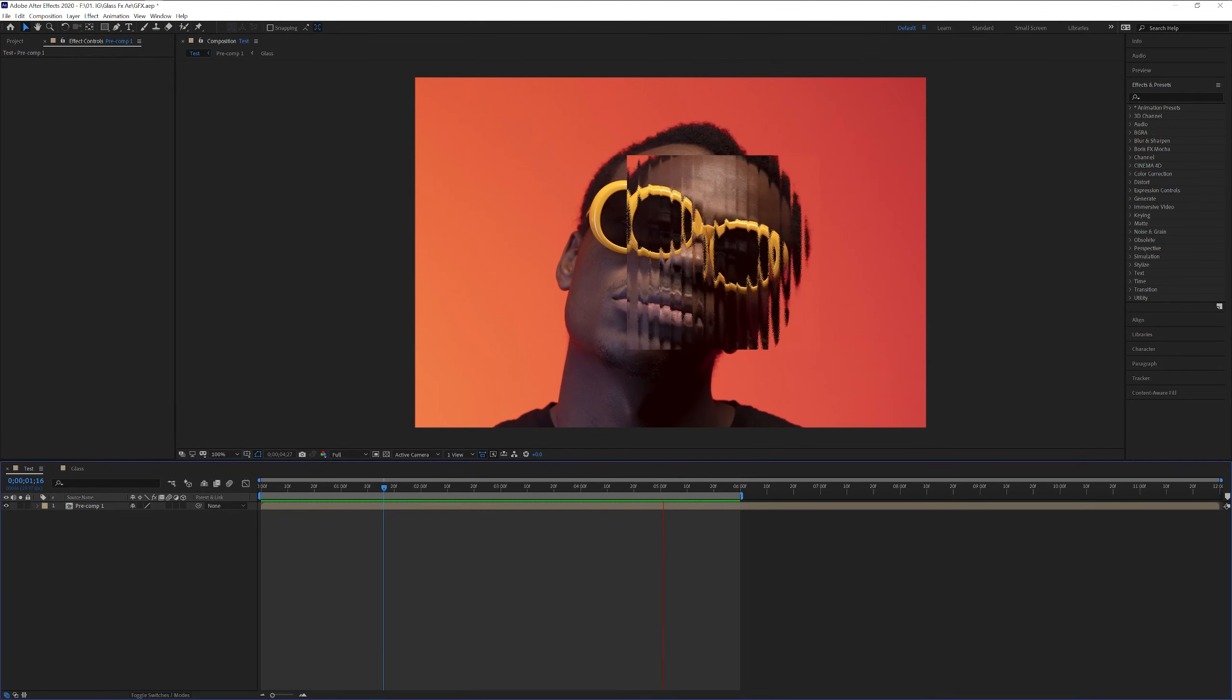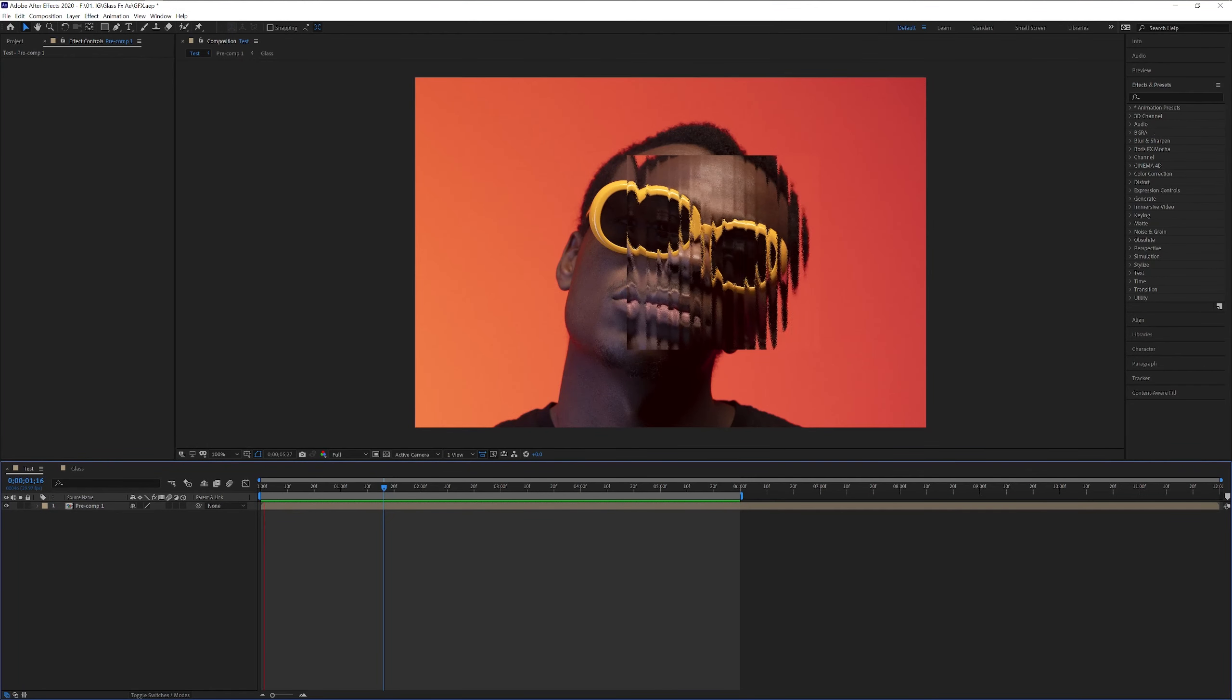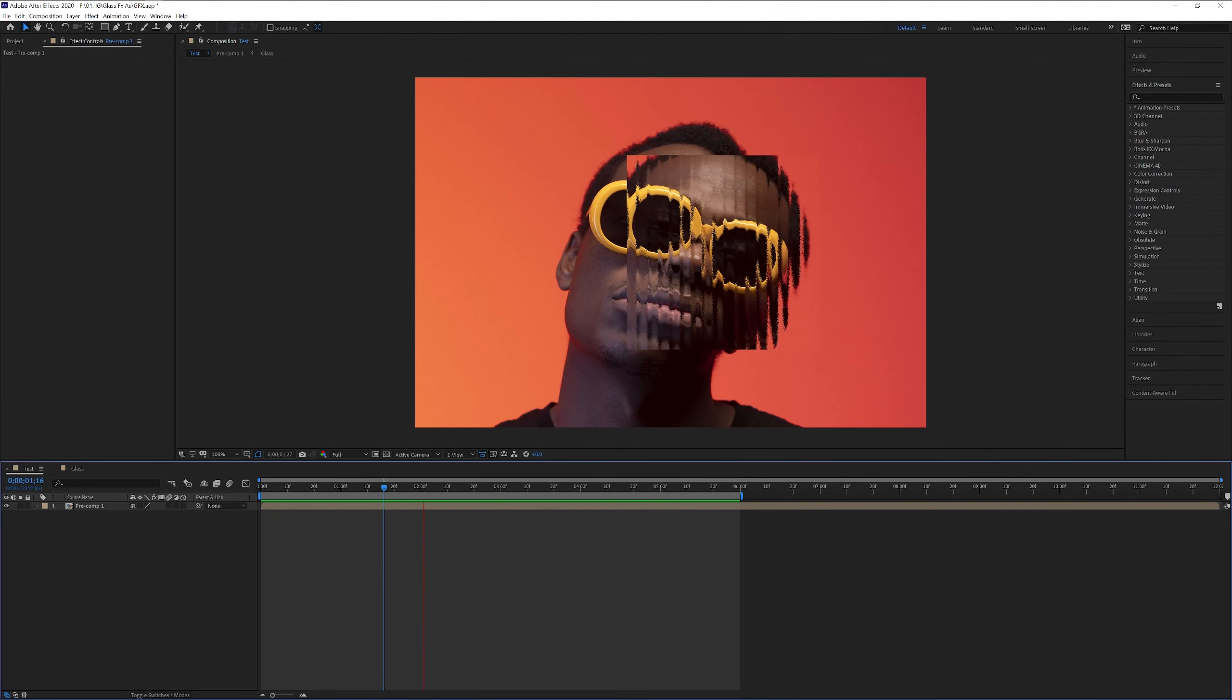Hey, what's going on? This is Rob from Panther. Today we're gonna check out how to do some glass animation in After Effects.